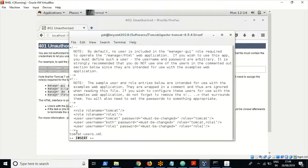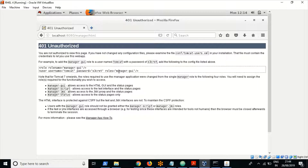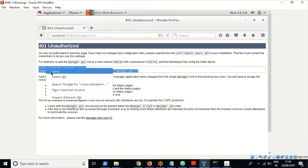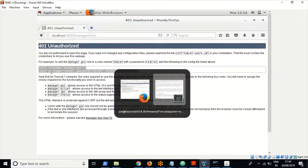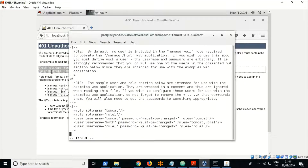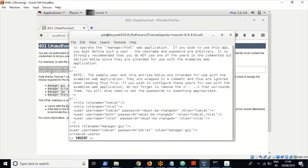I have copied the syntax from the previous page and will insert it into the file. You can also get this syntax from the internet. I have added those two lines. Based on your requirement you can change the username and password — I am comfortable with the default names, so let me save the file.